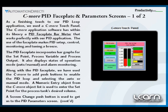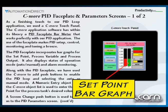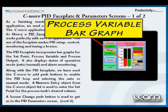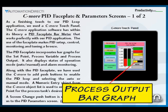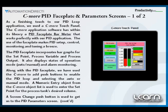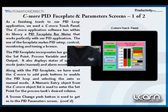In summary, using the faceplate makes our PID loop setup, control, monitoring, and tuning easier to accomplish. And the PID faceplate uses bar graphs for the set point, process variable, and process output that allows us to see at a glance the status of our process.